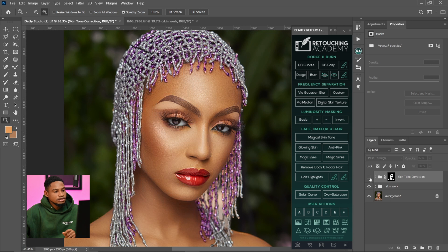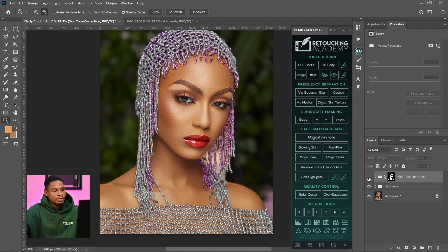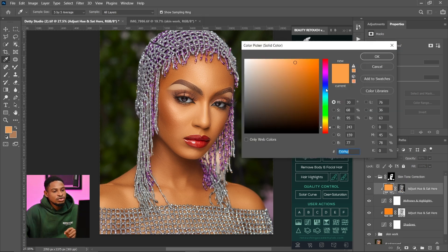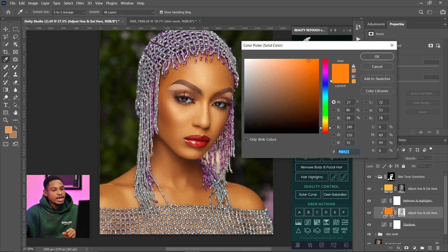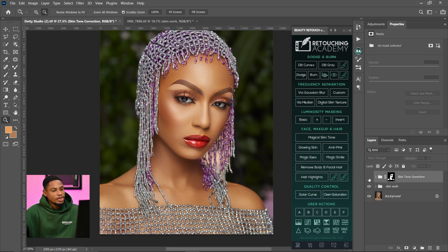At 70% opacity, this is the before and after — we've successfully color graded this image. If you don't like the color, just open the group, click on the Adjust Hue/Saturation layer, and pick any color you want. You can move it toward a yellowish side or adjust the second hue layer as well. That's how you can easily color grade light skin tone using the Magic Skin Tool inside the Retouching Academy.